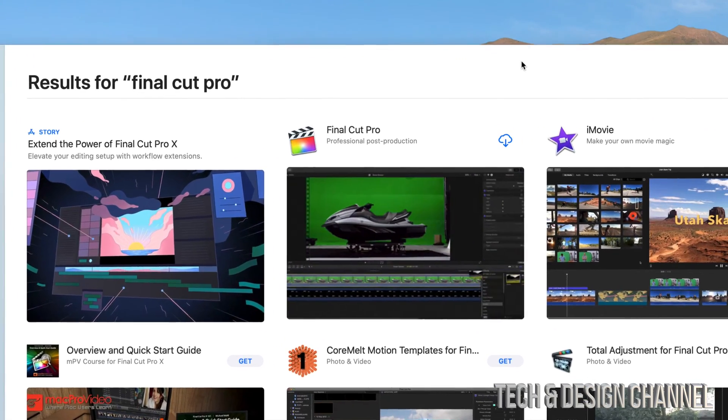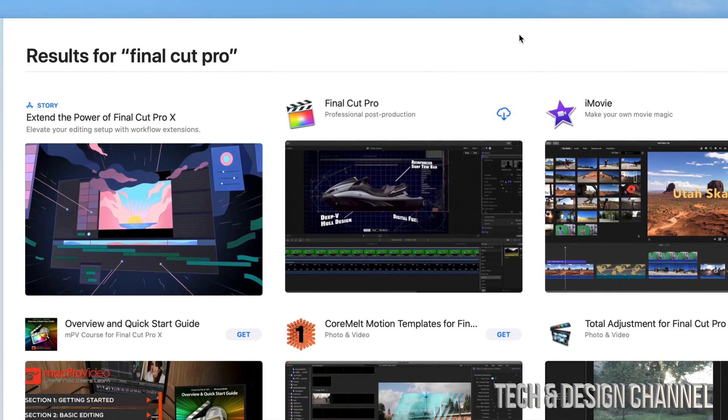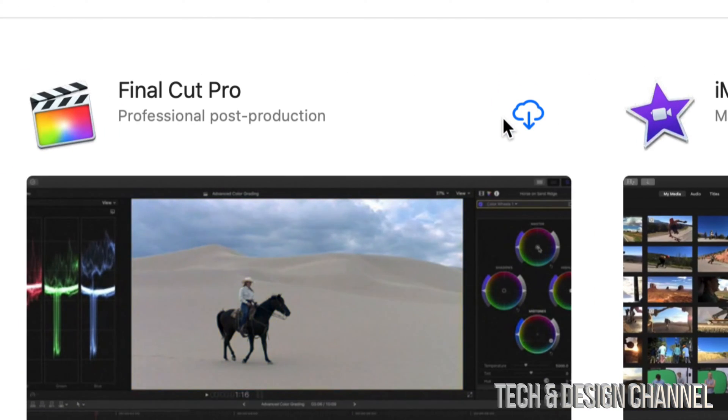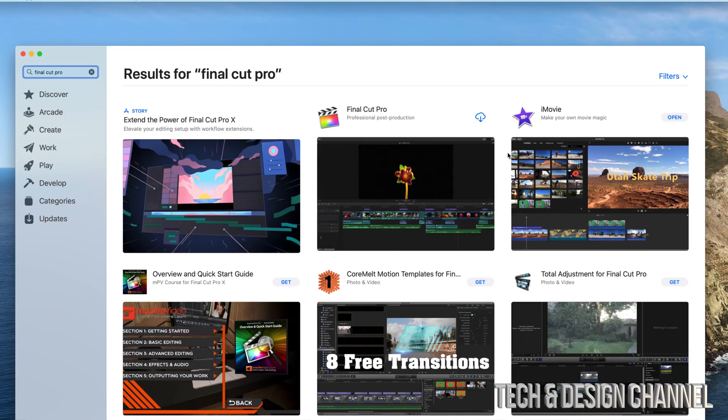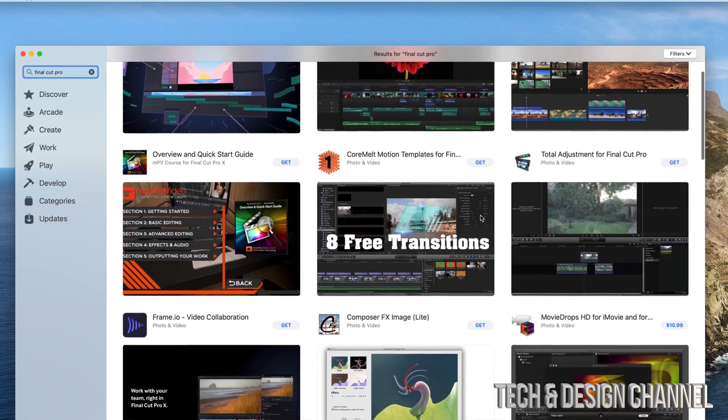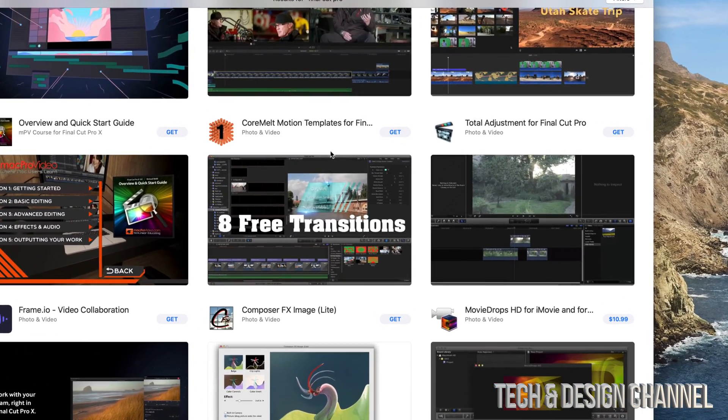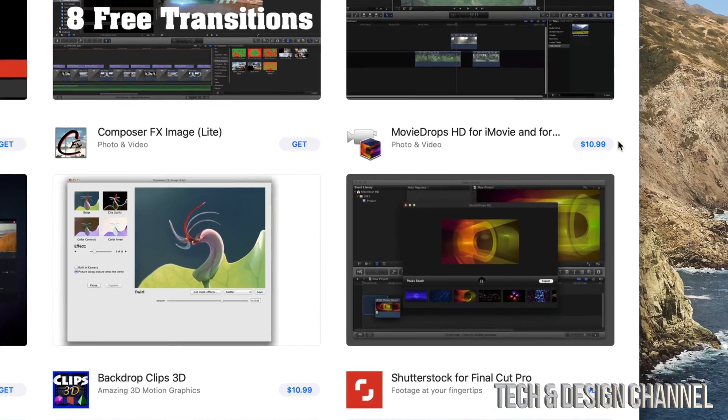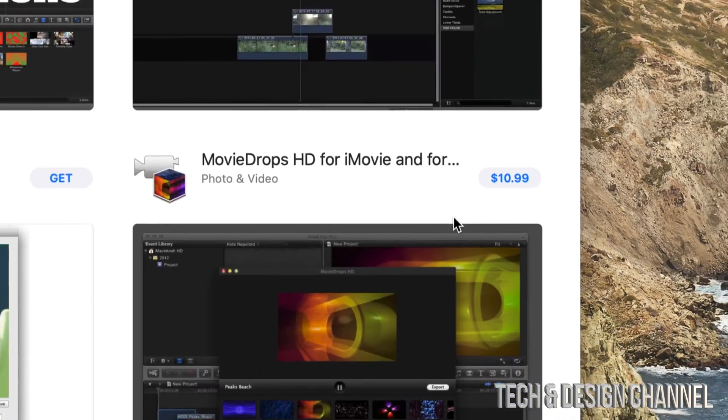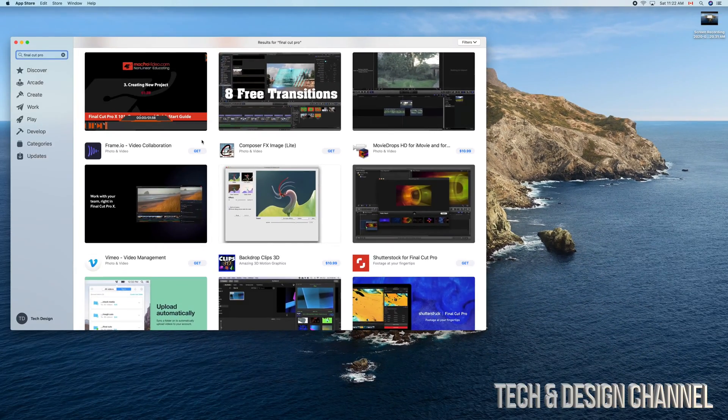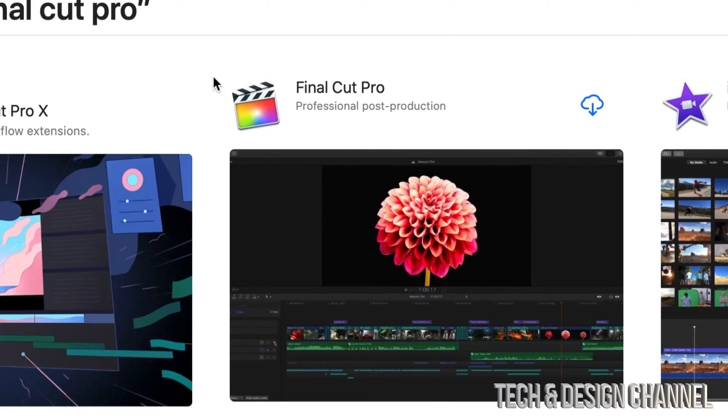So if you've already purchased it, then you will see something like this, which just means you can go ahead and download it. If you haven't, then you will see something like these other apps right here where you see 'Get'. Now Final Cut Pro does have a price, so you should see a price right on it. It's obviously not going to be $10.99 like that app.